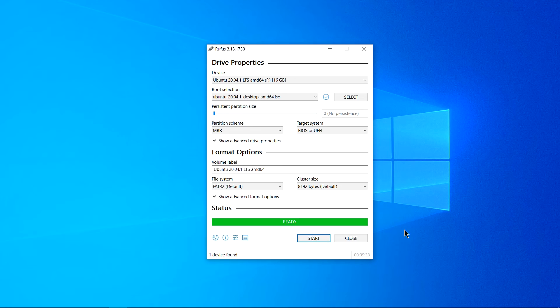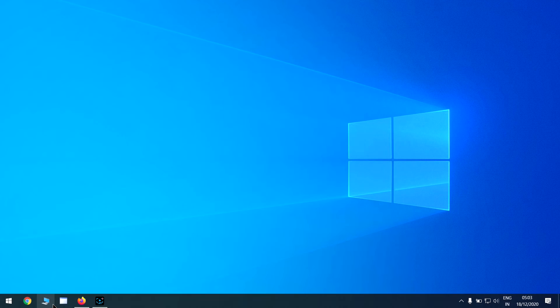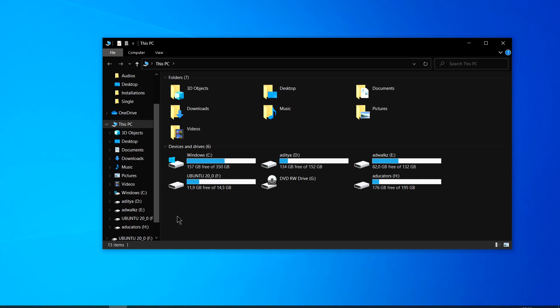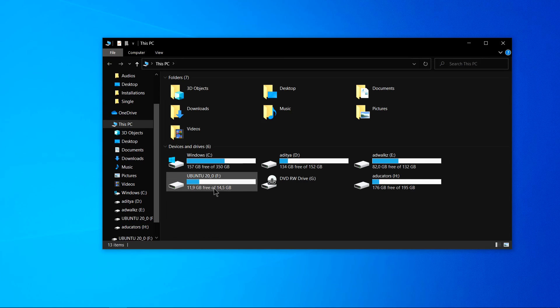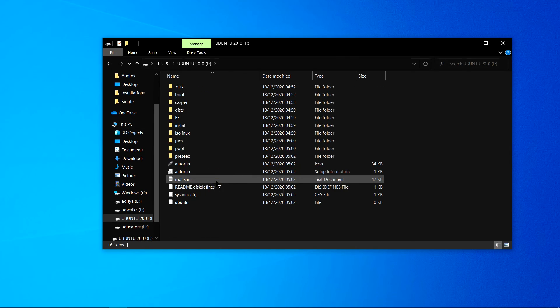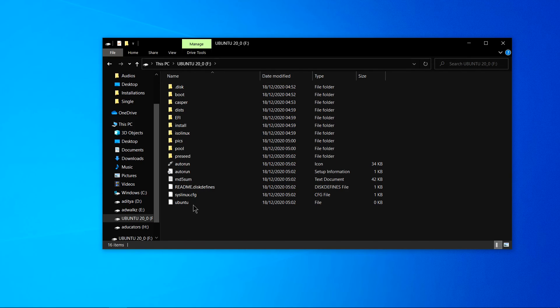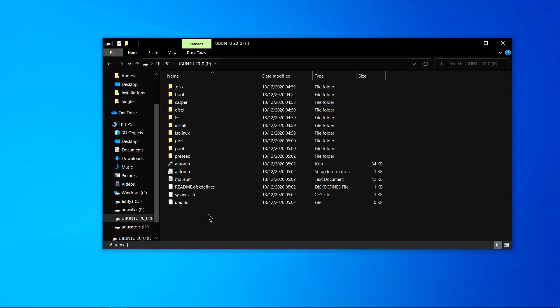Yes now my Ubuntu bootable USB is ready. So let's close it for now, let's open this PC and I can see my volume name is renamed to Ubuntu 20. And if I open this I can see all the bootable files and folders you need.